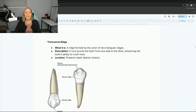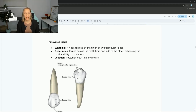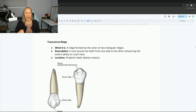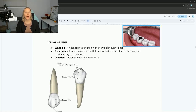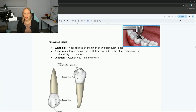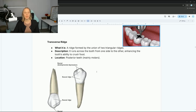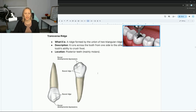The transverse ridge is formed by the union of two triangular ridges. It runs across the tooth from one side to the other, enhancing the tooth's ability to crush food. Notice how all of these ridges mean something different — if a patient has a big hole in their tooth, we need to build it back up with a filling or crown, adding in all of this anatomy to help crush, tear, and grind food. That's why oral facial anatomy is so important.